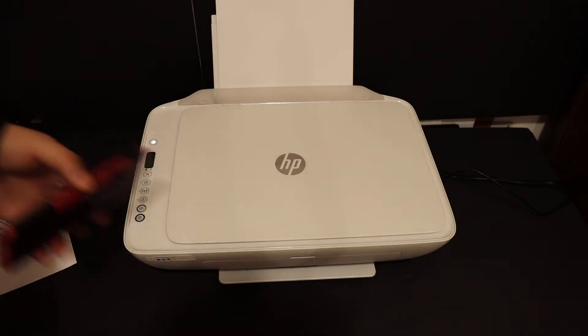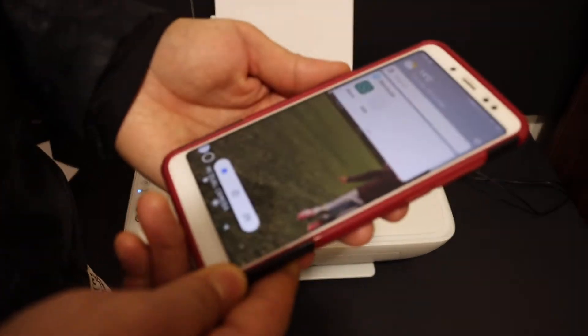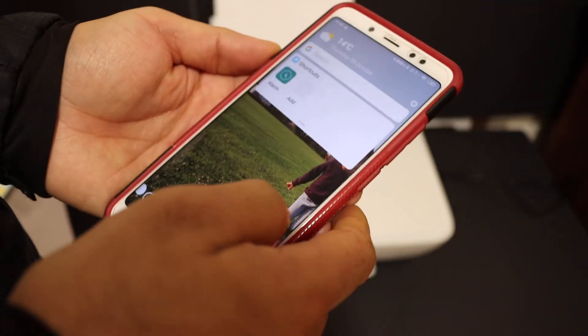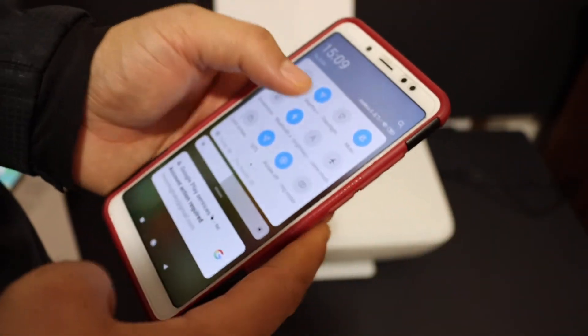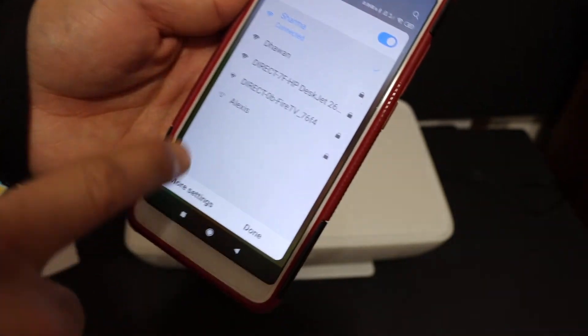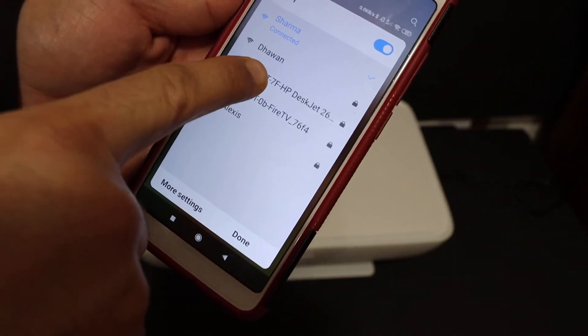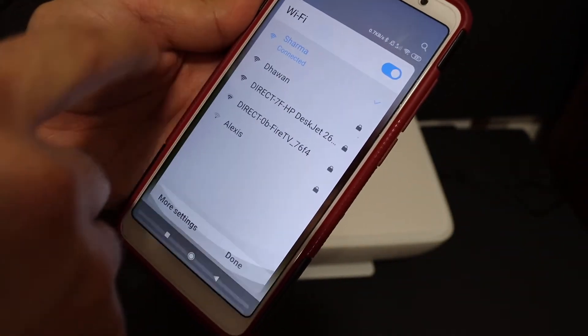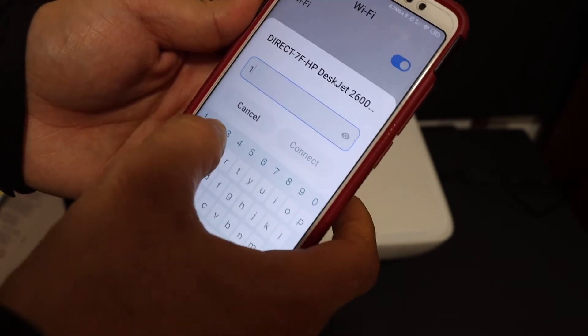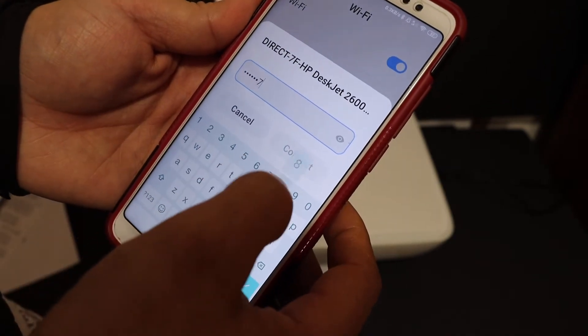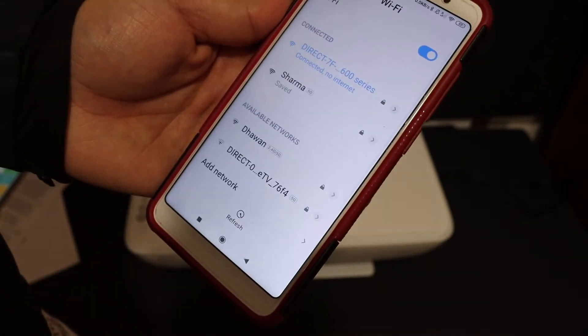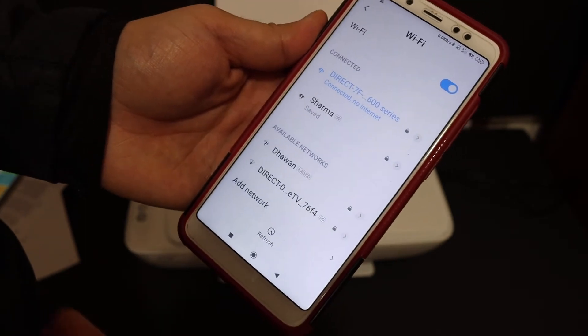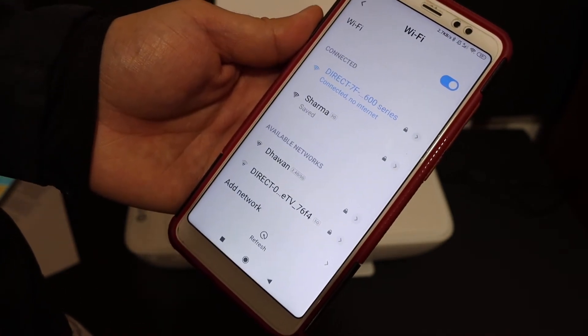Same way, I'm going to show you how to use the Android device. Again, go and open the Wi-Fi settings. Look for Direct-7F HP Deskjet 2600. Enter the password and click on Connect. This printer can connect with its inbuilt Wi-Fi up to five devices at a time.